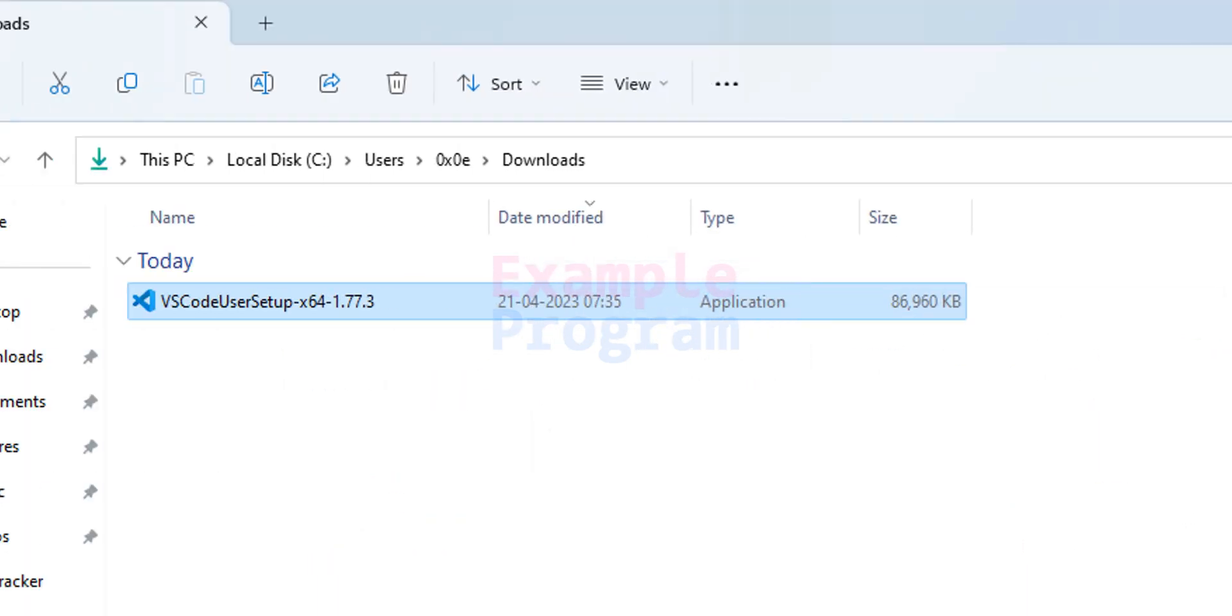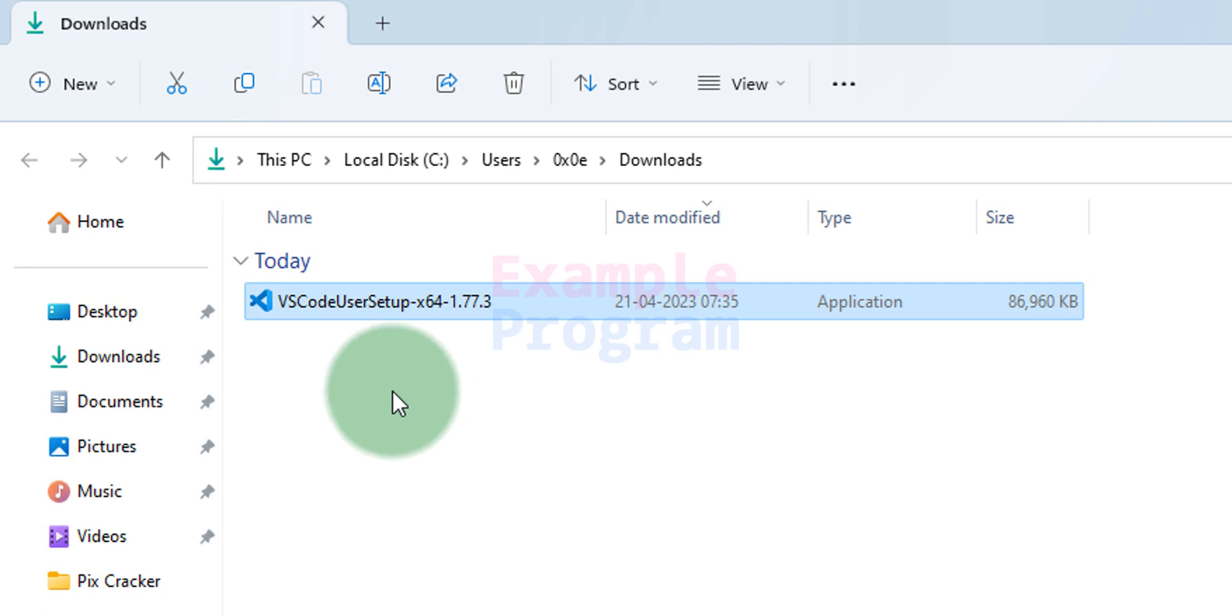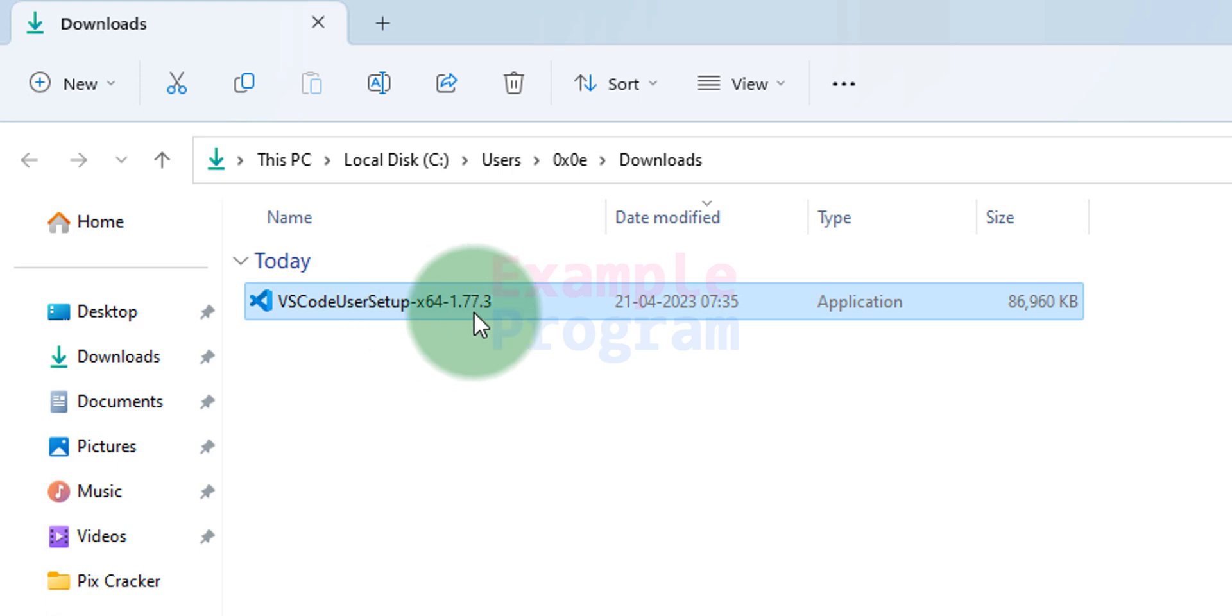The downloaded files are normally saved in the downloads folder and here you can see the file that we have downloaded. The version number which is present in the end may be different depending on when you're watching this video. We will double click on this file in order to install.